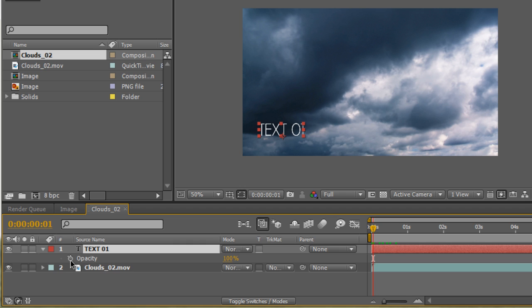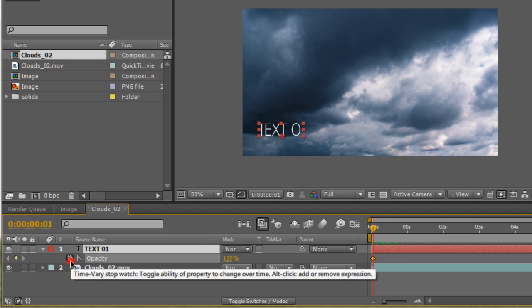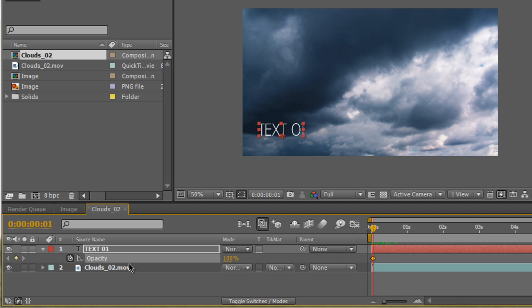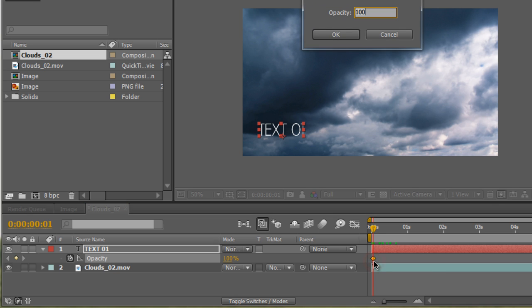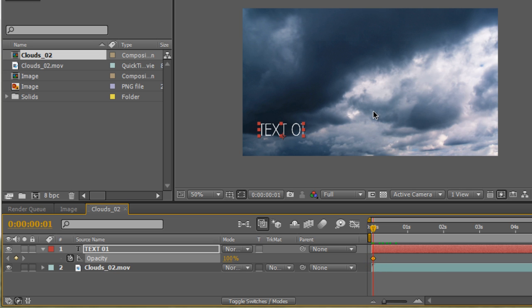Hit the stopwatch right here next to opacity. When you do that, it sets a starting point keyframe right here. So it's going to start off at 100% right now. This keyframe is 100%. If you double click on it, you can see that it says opacity 100%. Well, we don't want it to start off at 100%. We want it to start from nothing, so it can fade in. So we're going to start by changing the value from 100% to zero.